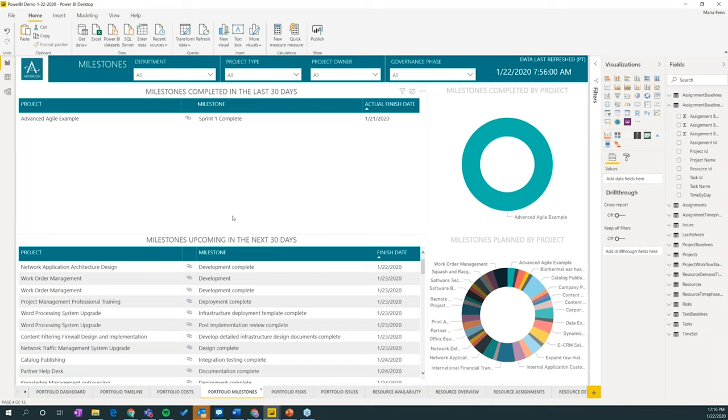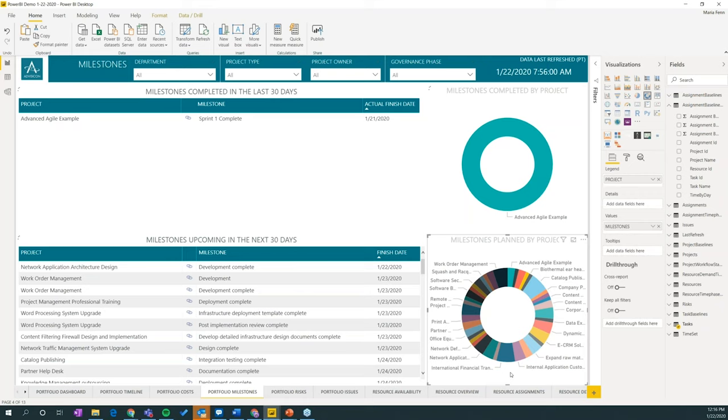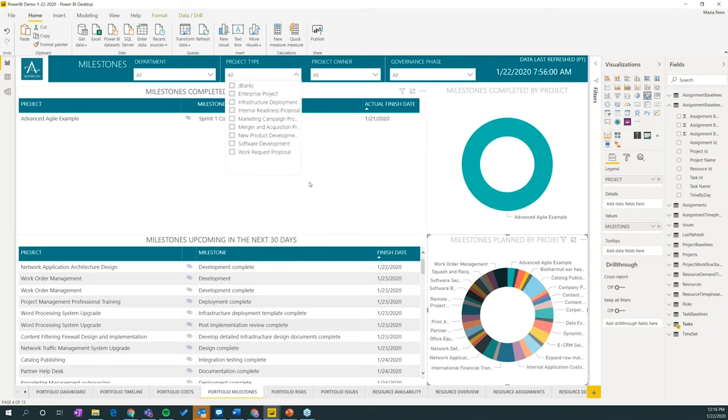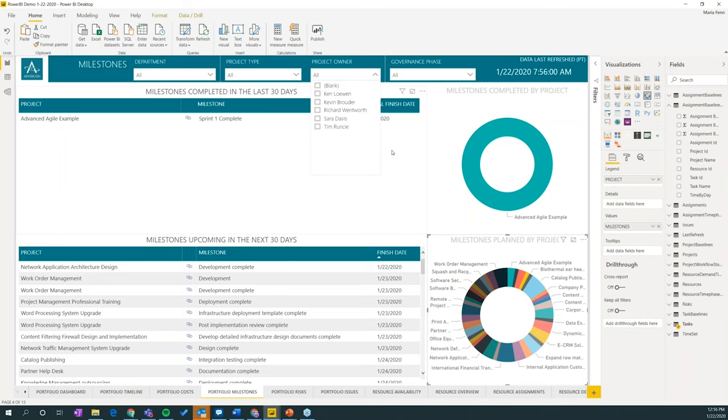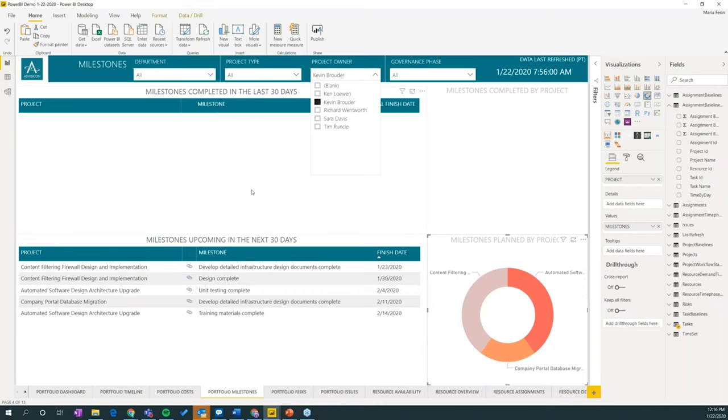Another great report that we have together here is the portfolio milestones. So what it's looking at here is all of the milestones coming up in the next 30 days. And right now this is looking at all of the projects. You can see all of the milestones planned by projects, different ones here. We've got if we wanted to, we could go ahead and filter by project type. Also, you can filter. We've got by project owner as well. So if I wanted to just see Kevin's projects, I could pull those up here and all of the milestones that are associated with his projects.